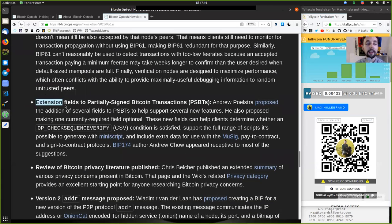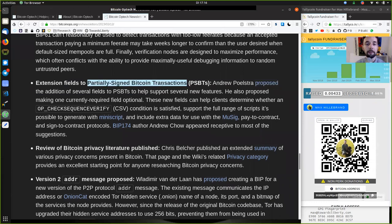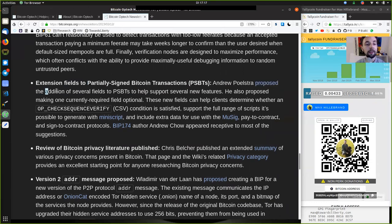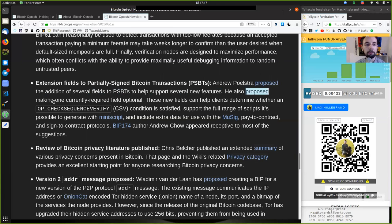Extension fields to the partially signed Bitcoin transaction. As Andrew Poelstra proposed, the addition of several fields to the PSBT to help support several new features. He also proposed making one currently required field optional.